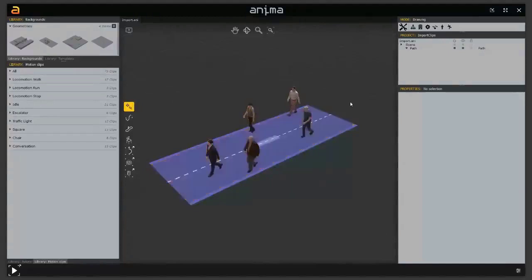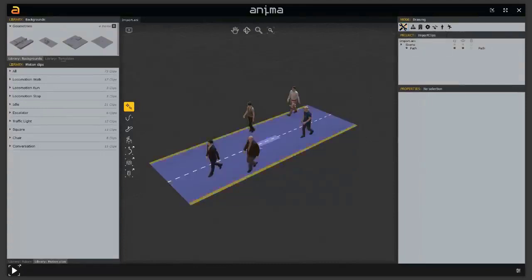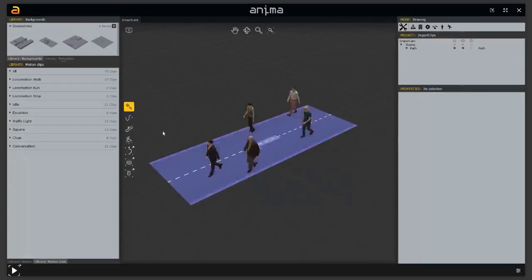Today we will be working more on the editing mode. In a previous webinar, we talked about how this editing mode works and how we can access it through this toggle button here, to switch between drawing mode — the mode in which I'm working where I can create simulation elements — and the editing mode where I can manage and customize actors and motion clips.